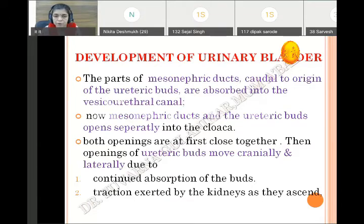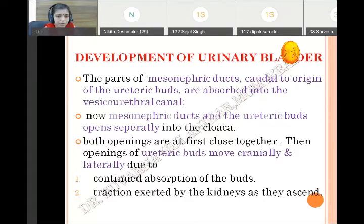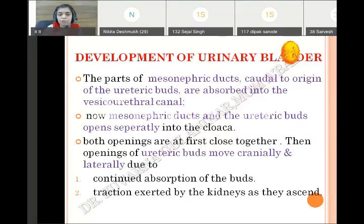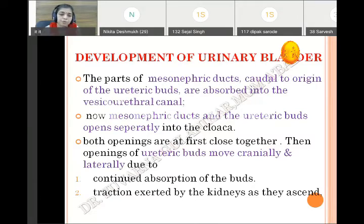Initially only the two mesonephric ducts open into the vesico-urethral canal. Now, because of absorption of the part till the ureteric bud, four openings are present in the vesico-urethral canal: the mesonephric duct opens and the ureteric bud also opens separately. These four openings are first close together, nearer to each other.